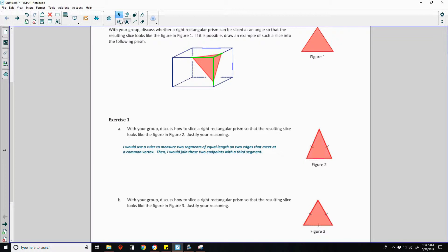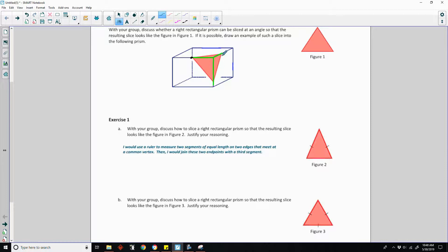In the diagram, that would be measuring this distance and this distance that meet at this common vertex. If this distance and this distance are equal, we would want to move them in closer the same amount to make this side shorter.